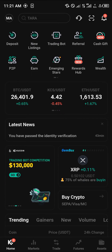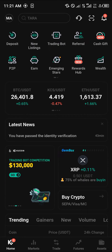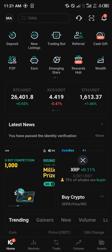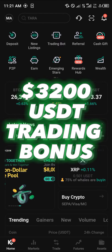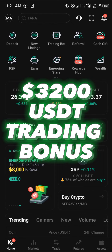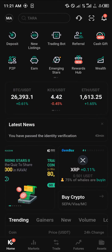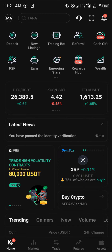The most important thing here is having an account. If you do not have one, by simply using our link in the description of this video, you stand a chance to claim 3200 USDT worth of trading bonuses when you register and verify your account.